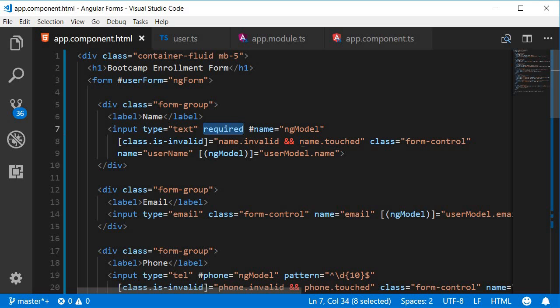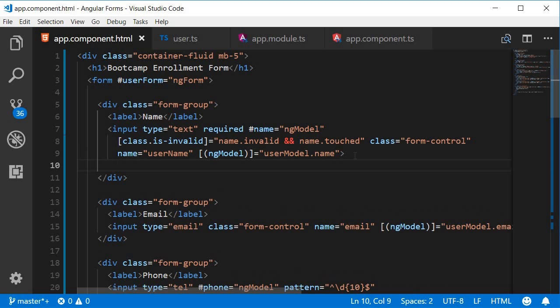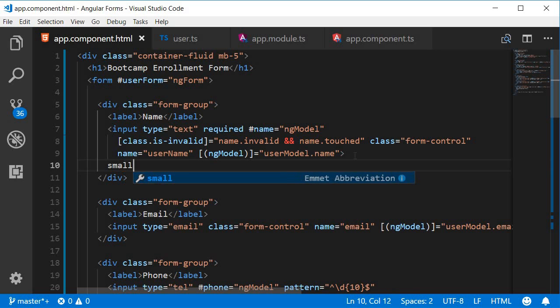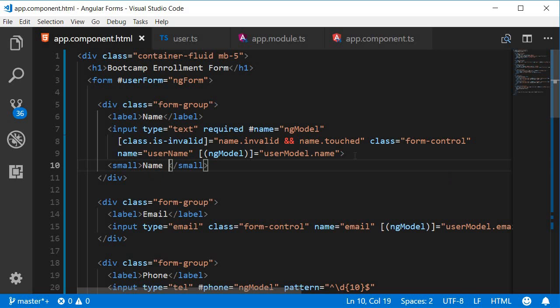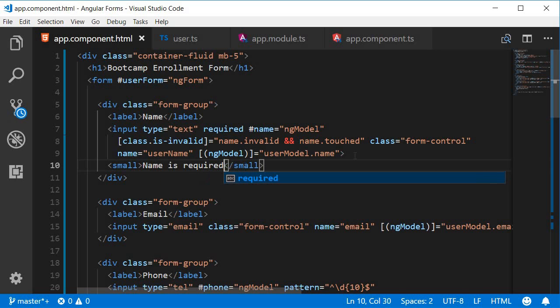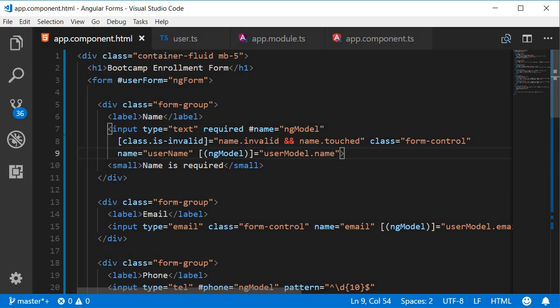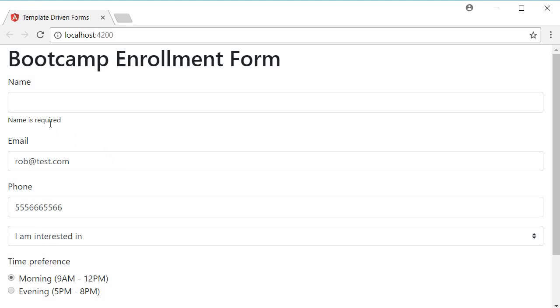Let's add that message in the HTML so in VS code in app.component.html right after the input element I'm going to add a small tag with the error message name is required. Now if I save this we can see the message in the browser name is required.